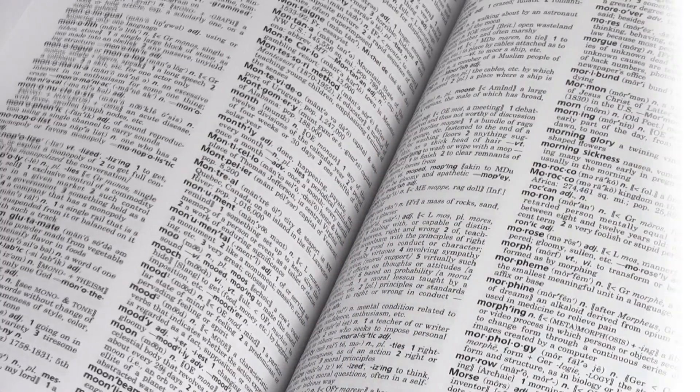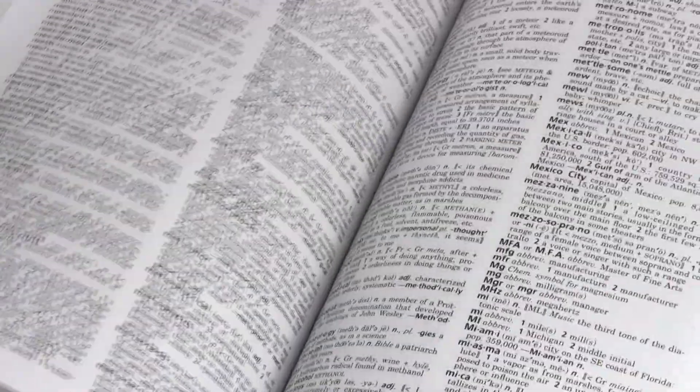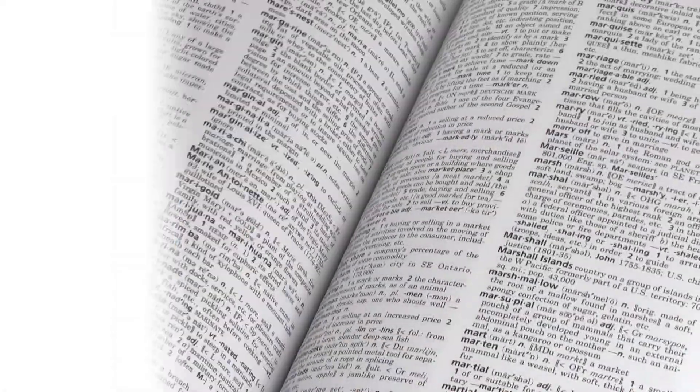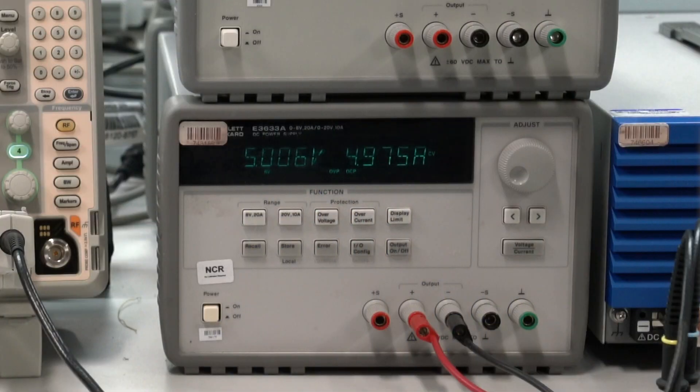When you hear the term quiescent current, what is the first thing you think of? Standby current? Shutdown current? No load current? Sometimes it may seem like there is an entire lexicon just for quiescent current. But the truth is that each term relates to the same thing, the input current drawn by the IC from the input supply.